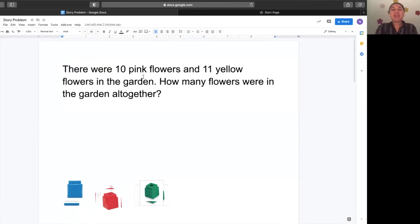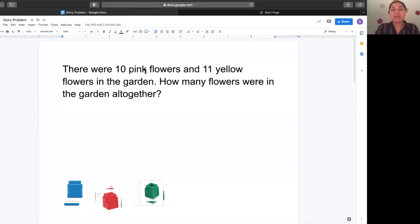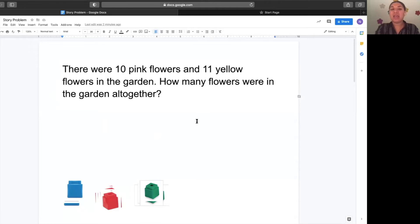There were 10 pink flowers and 11 yellow flowers in the garden. How many flowers were in the garden all together?